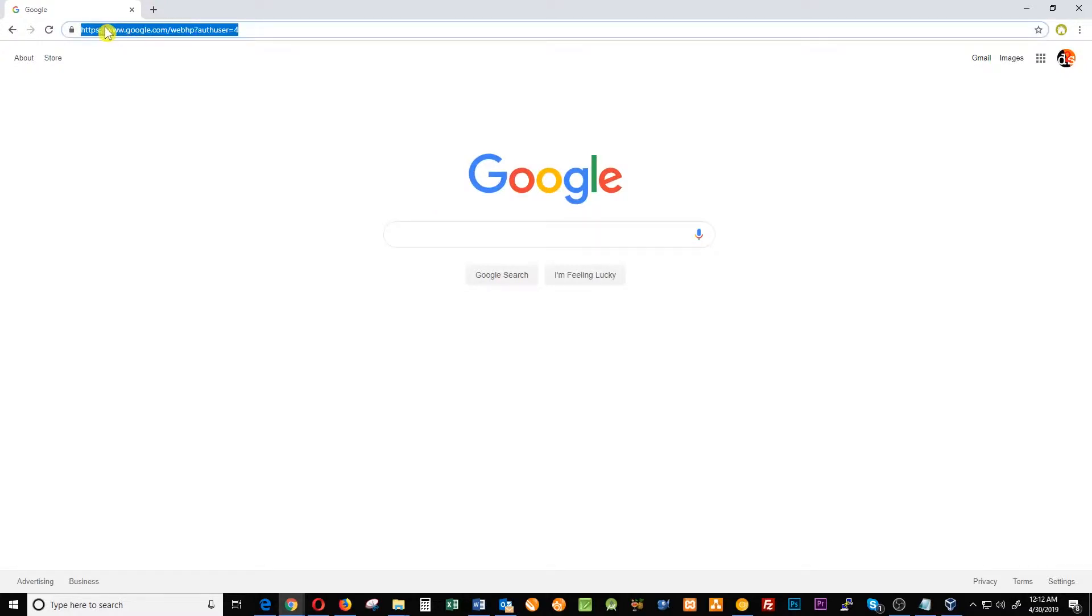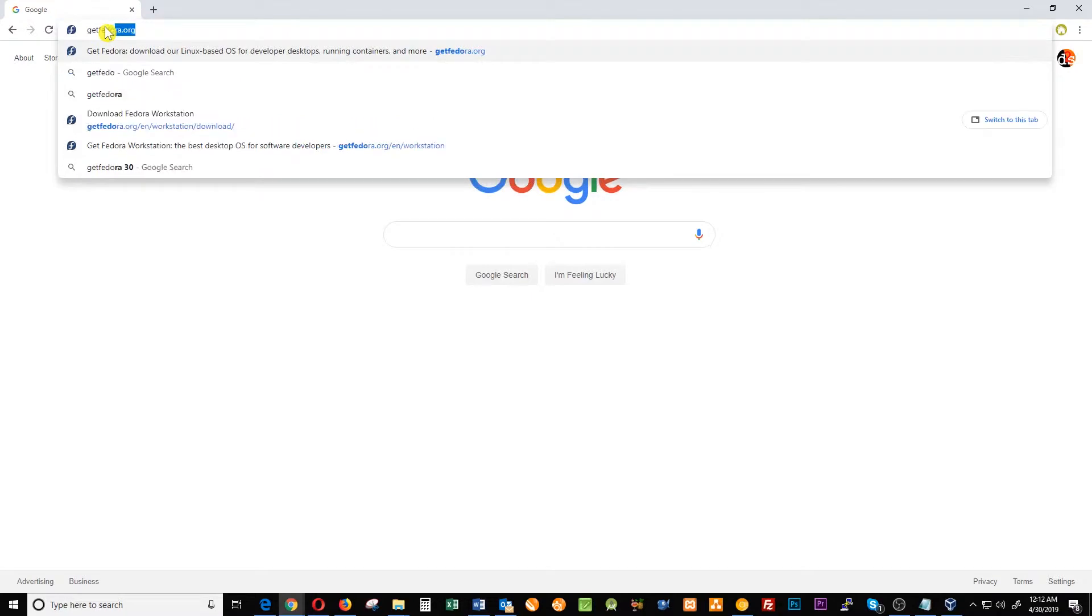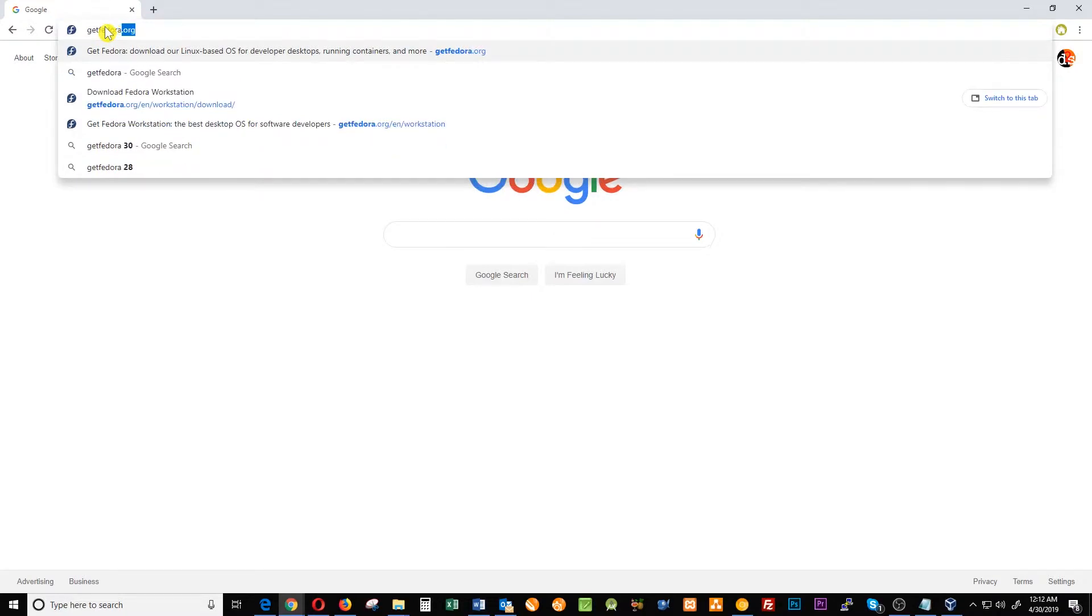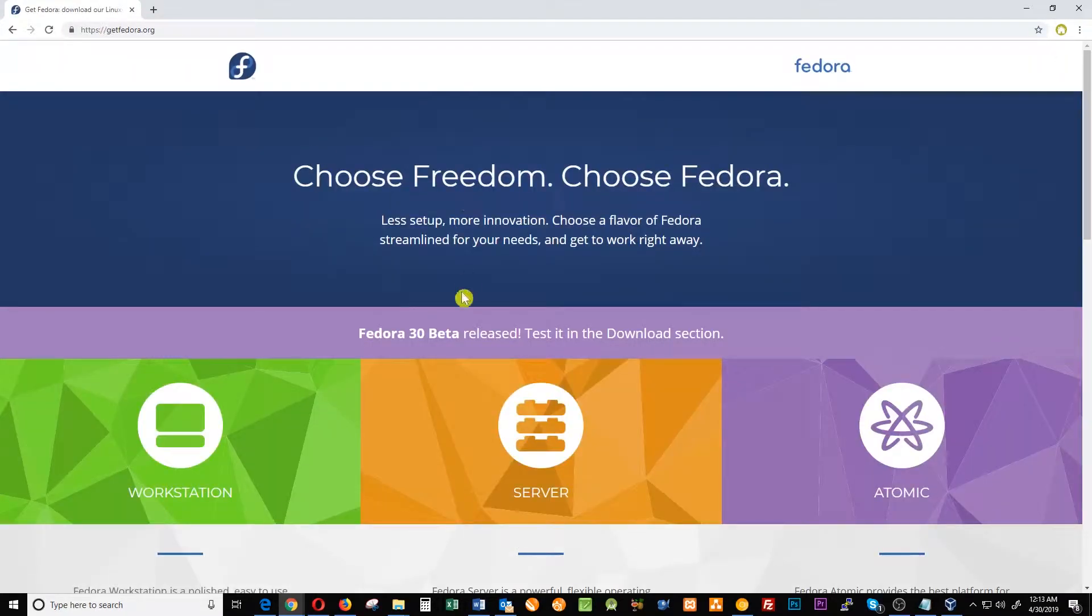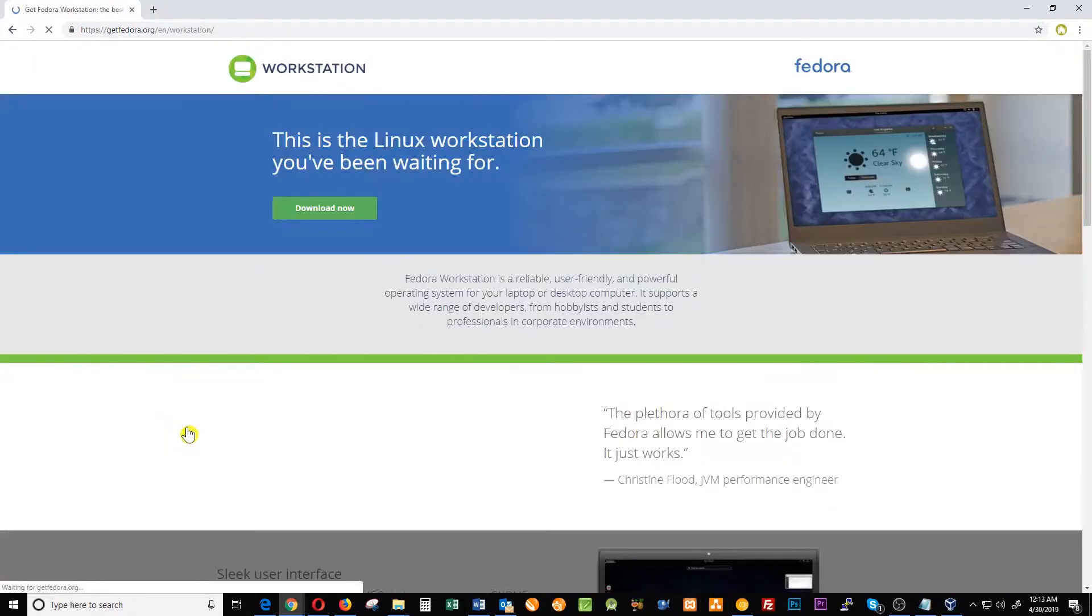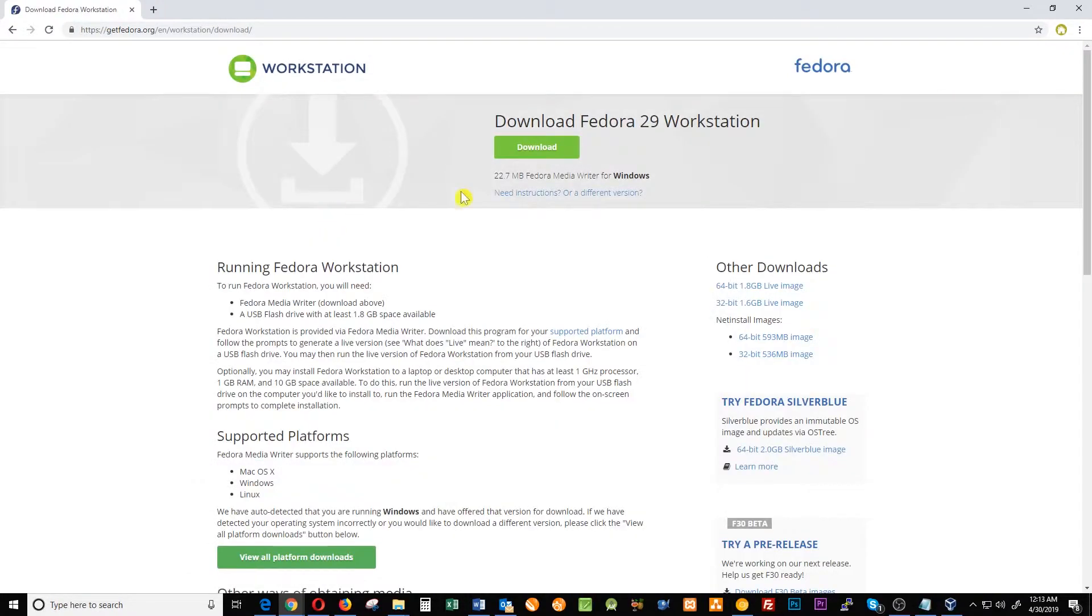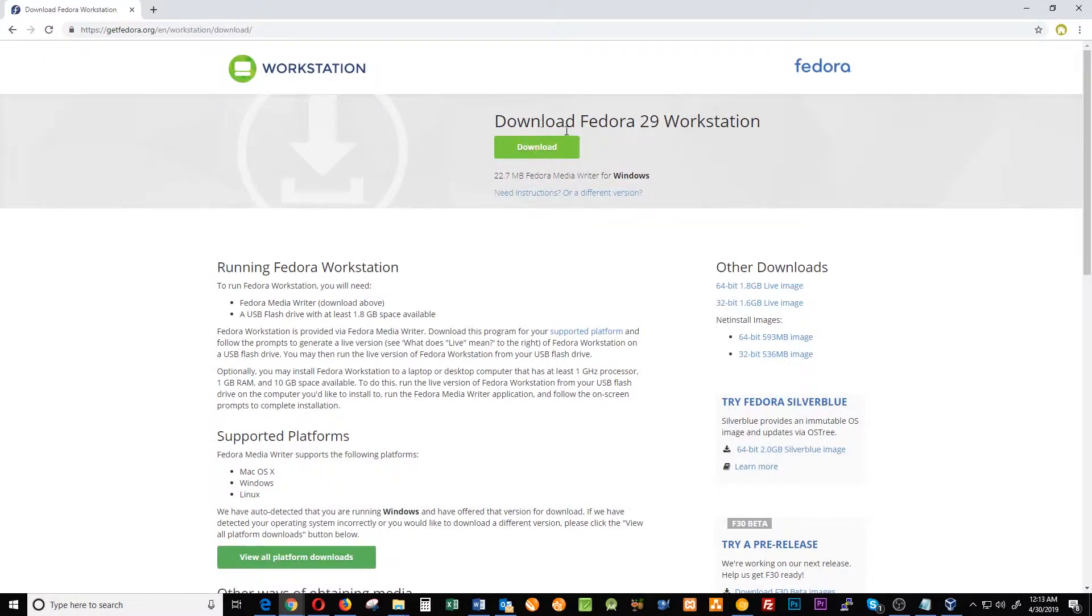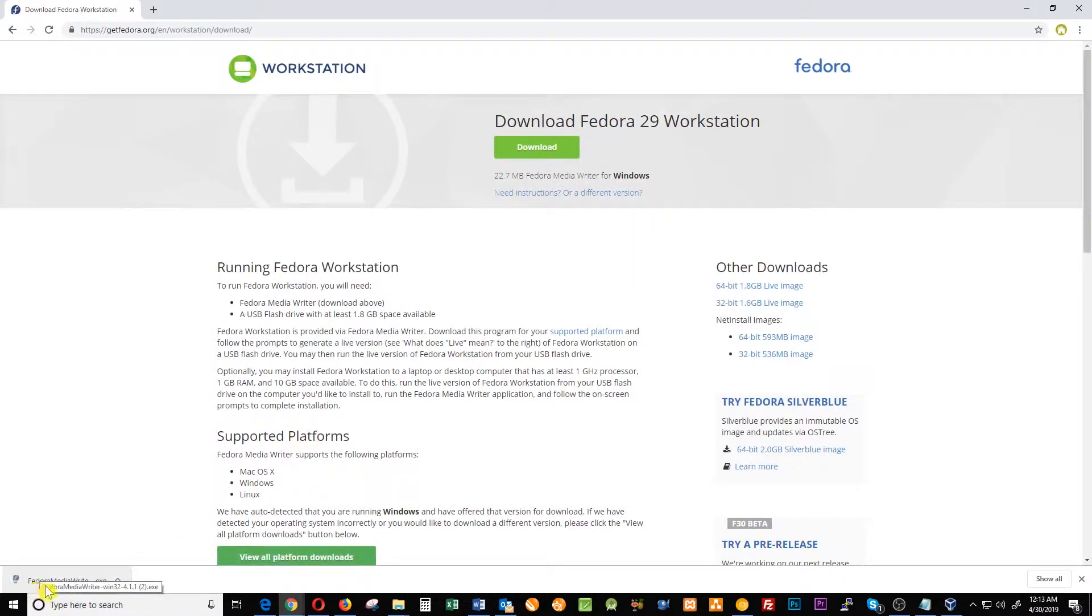Click where it says workstation, download now, and click where it says download Fedora workstation. This will download the Fedora media writer.